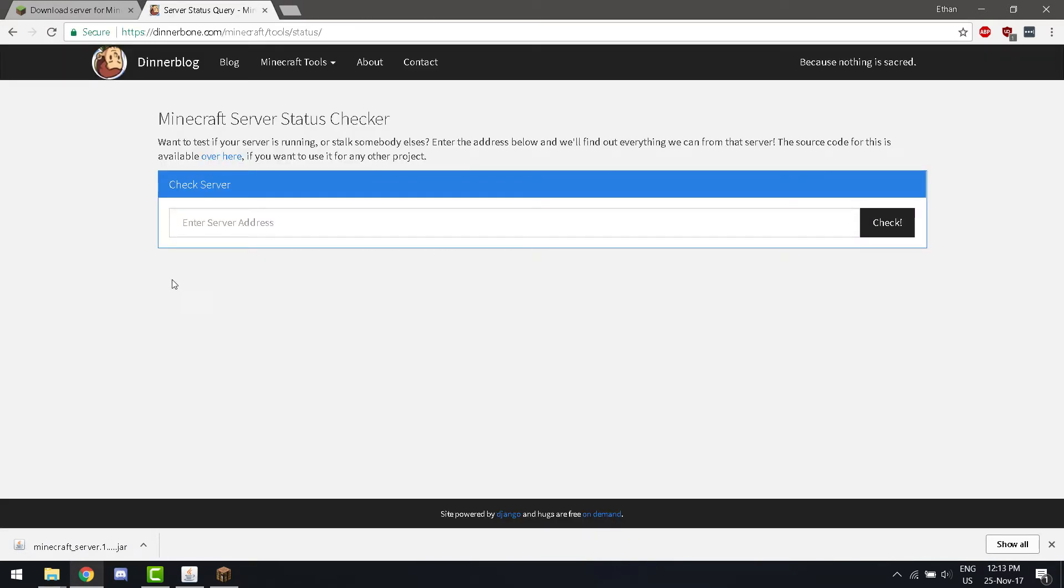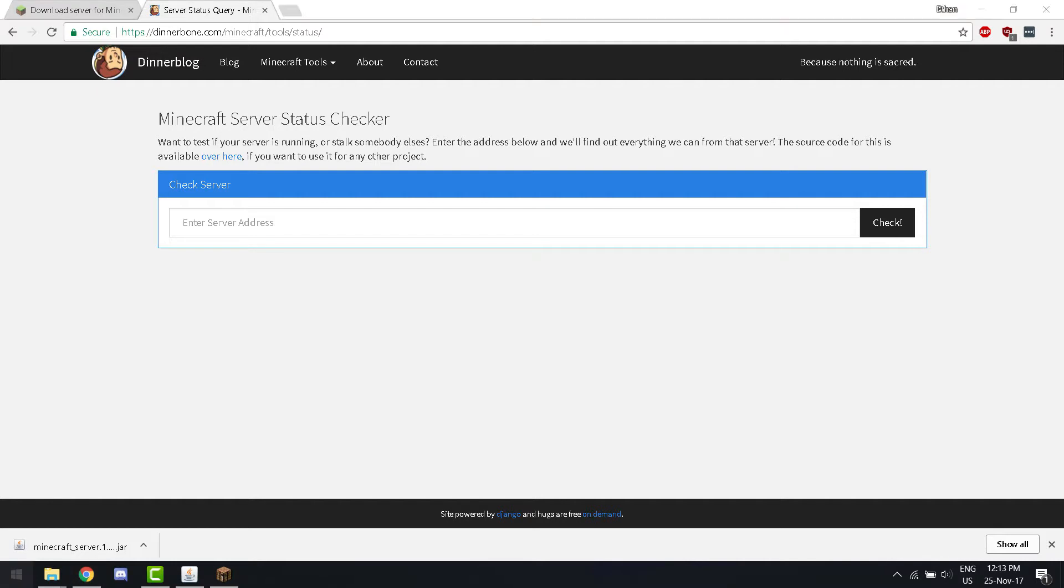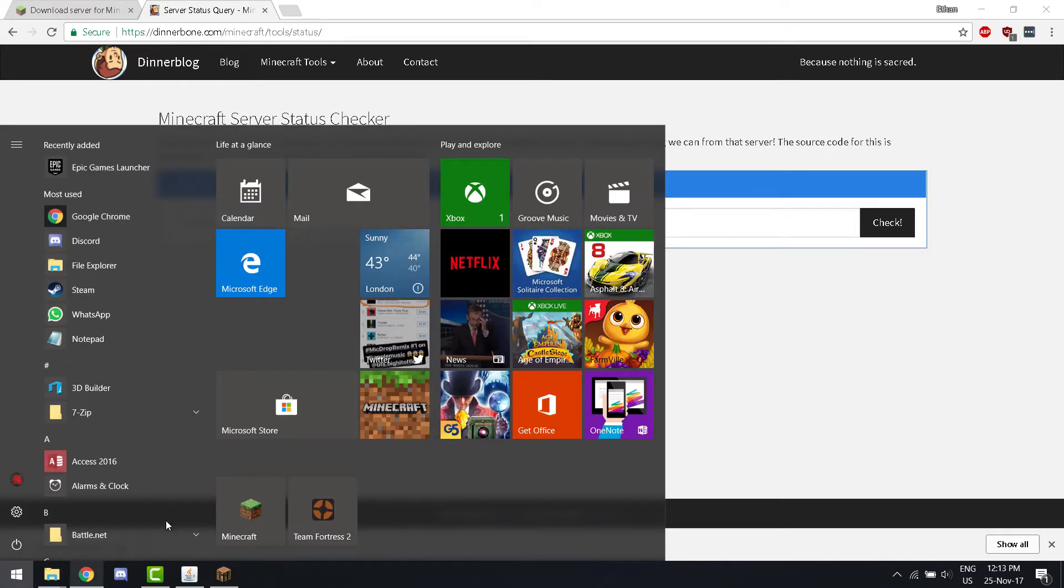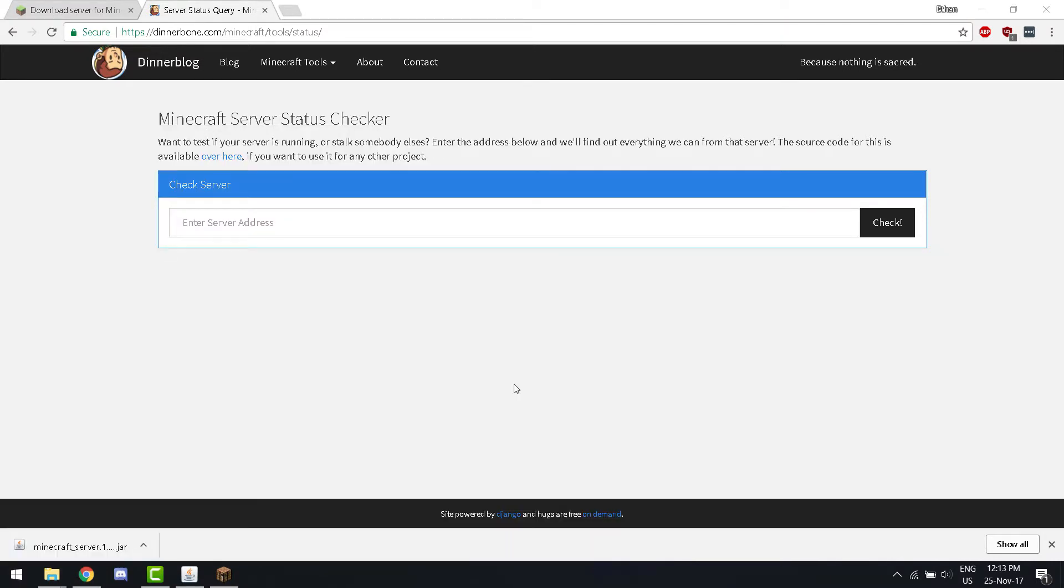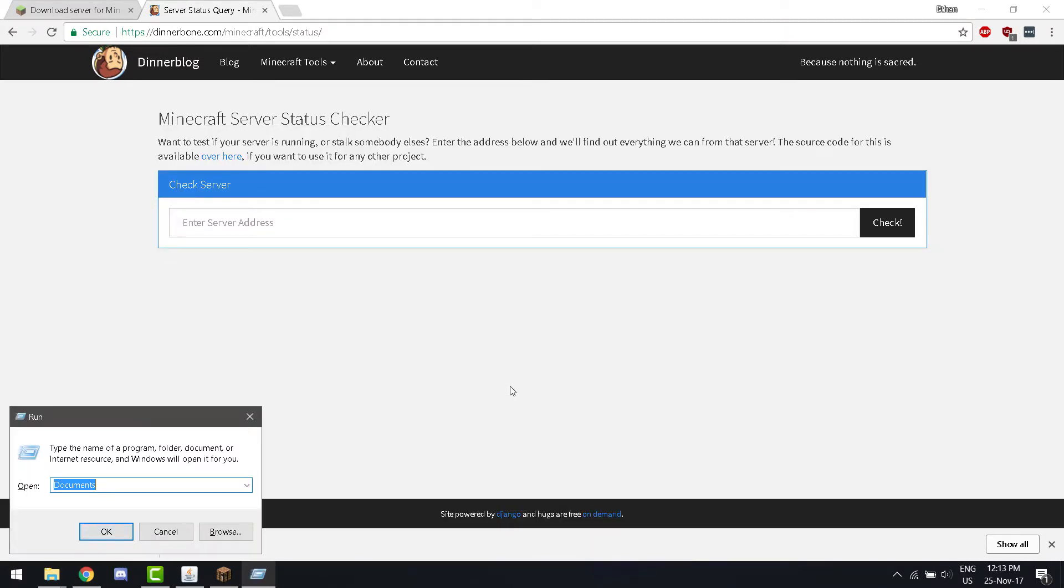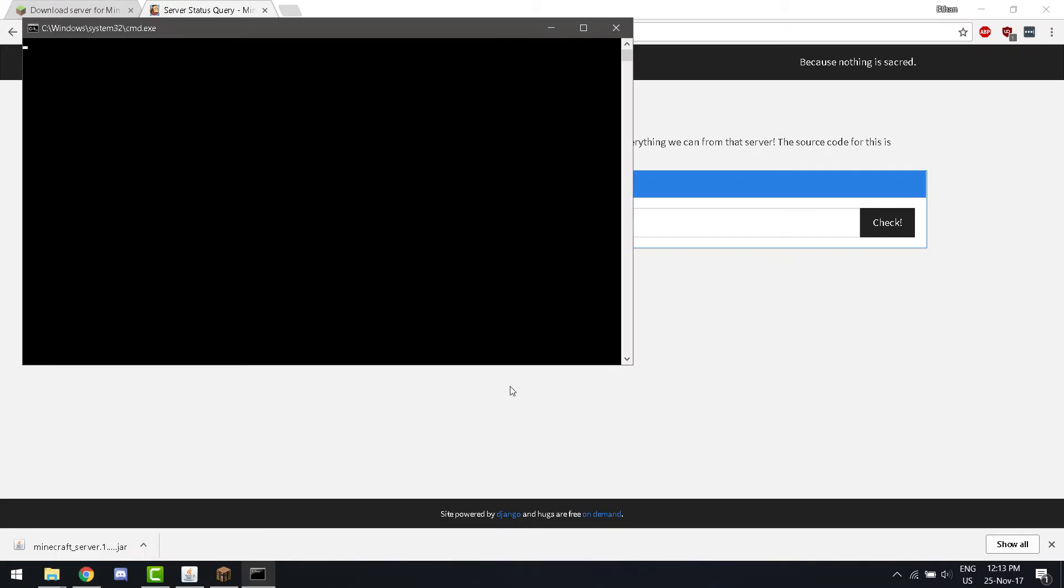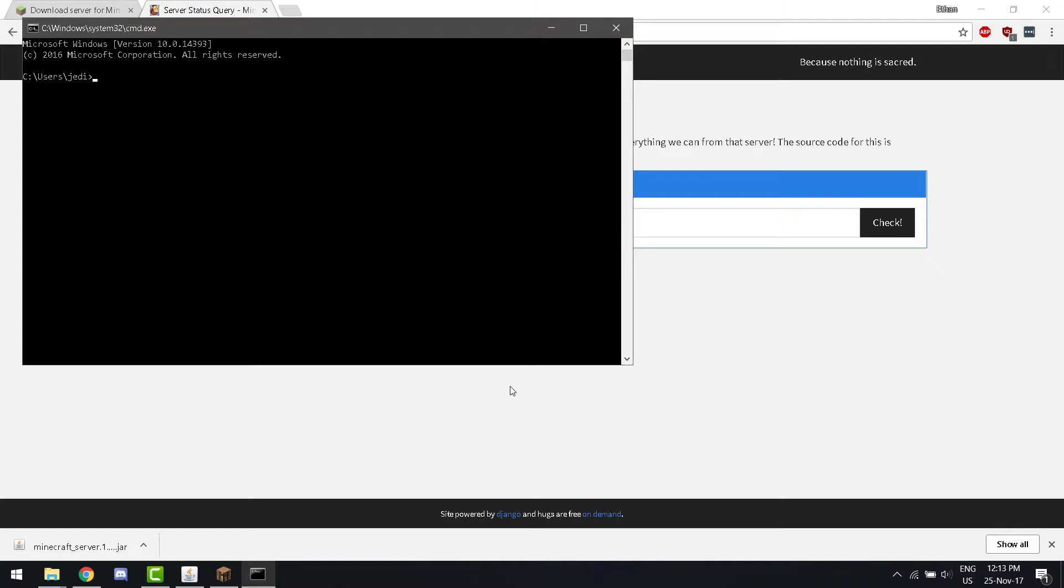So, we can also connect to it from another computer, not just on your network. So, enter the command ipconfig. It will be ifconfig in Linux and Mac.